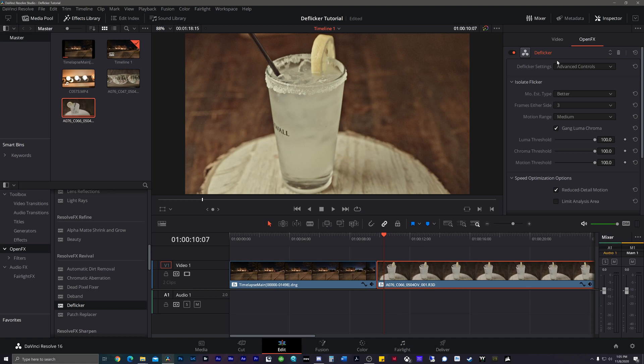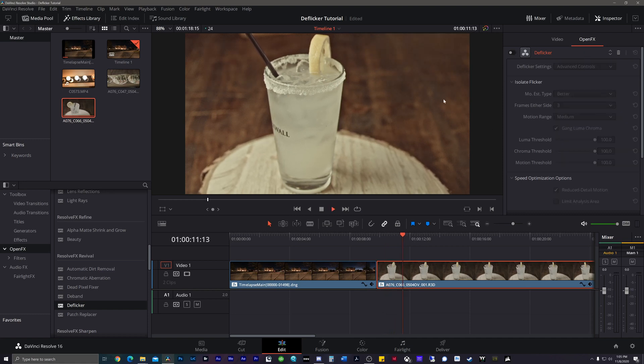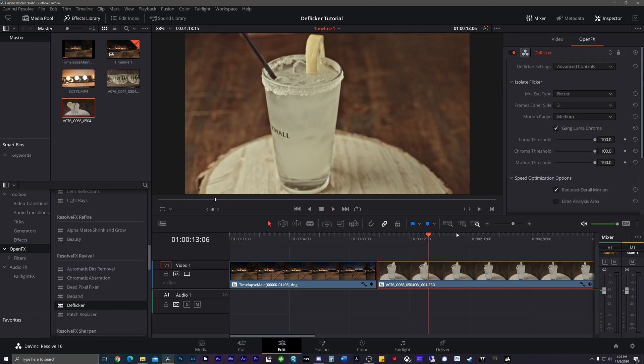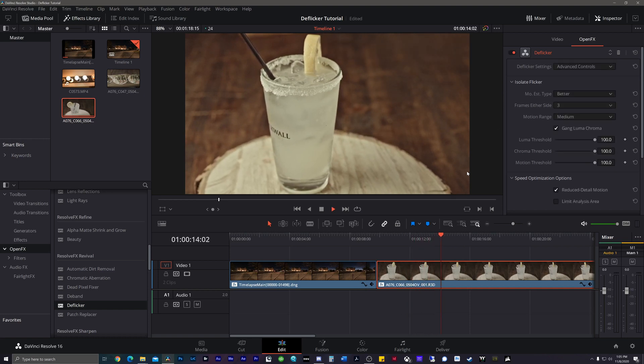But just to show you what the before and after was, click that off. We can see that there's blatant flickering going on here. We add it back on. The flicker has been 100% removed.